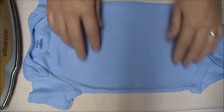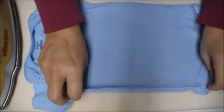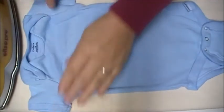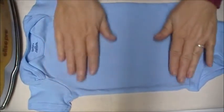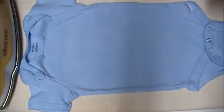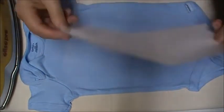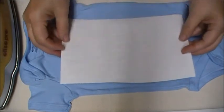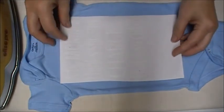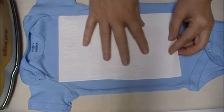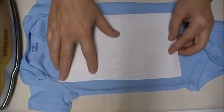Now to put it on your onesie, get your onesie out and put it on your ironing board. Make sure that's all nice and flat and take your graphic saying and place it exactly where you want it.